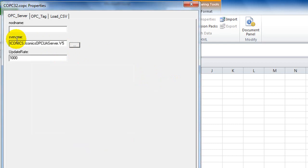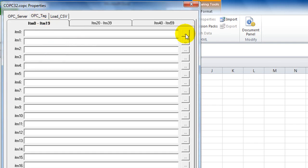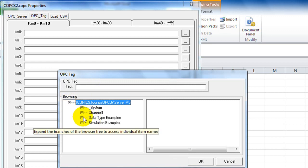Select the OPC server you want to connect to and click OK. Specify the update rate in milliseconds — in this case, the update rate is 1000 milliseconds, which is one second. For Step 2, choose the OPC tag you would like to connect to. The OPC server you selected will display its available tags.